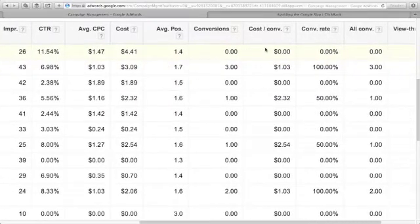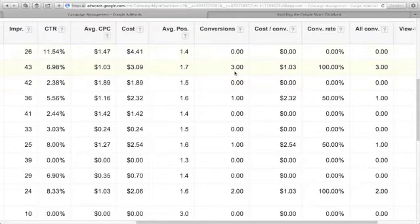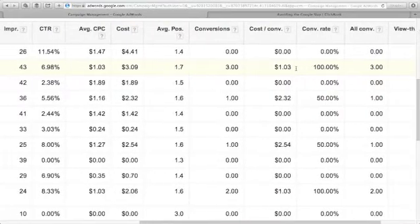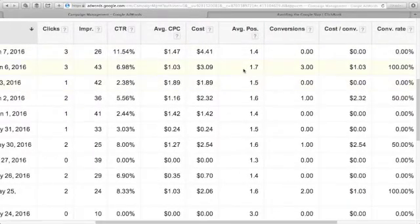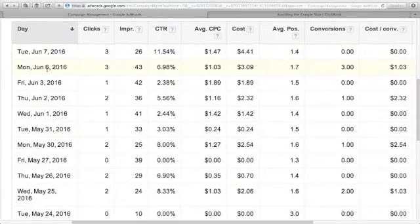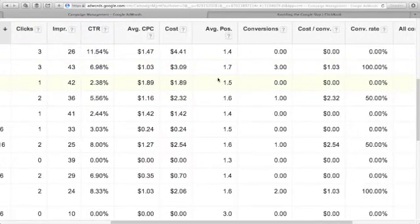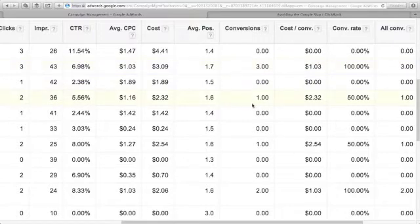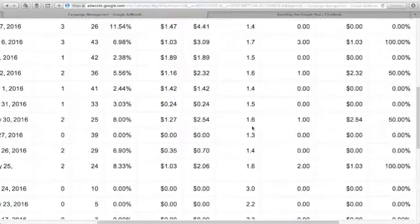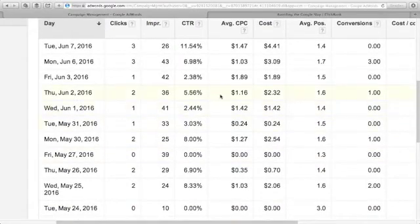My total cost for today, with an average position of 1.4. Here I've got three conversions, and my cost per conversion is $1.03. All converted, which is a 100% conversion rate, and my average position is 1.7. I've got 43 impressions and three clicks — all three clicks converted on June 6th, which was yesterday. I'm just running this campaign recently, just to show you that Google traffic is high-quality traffic.